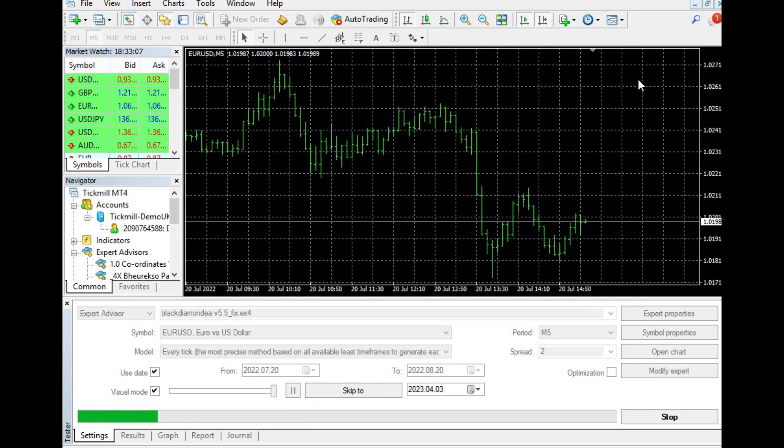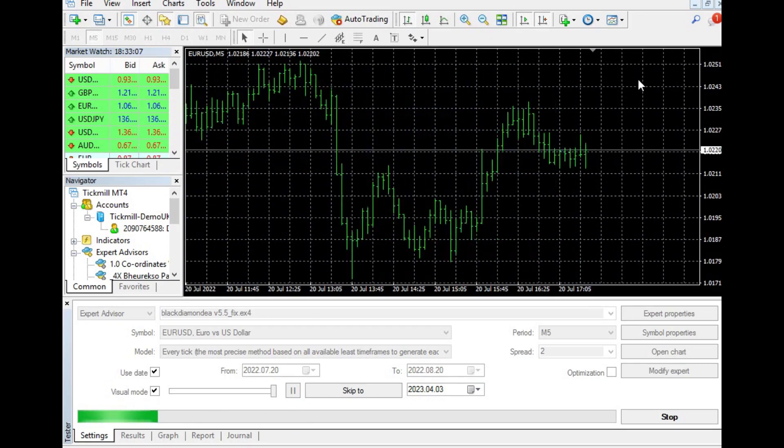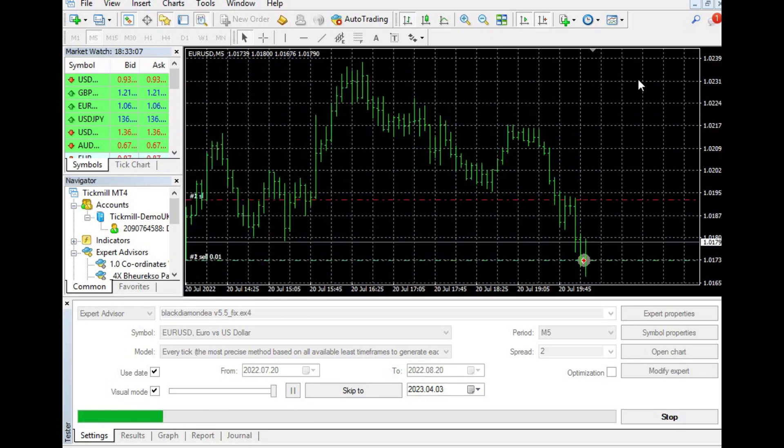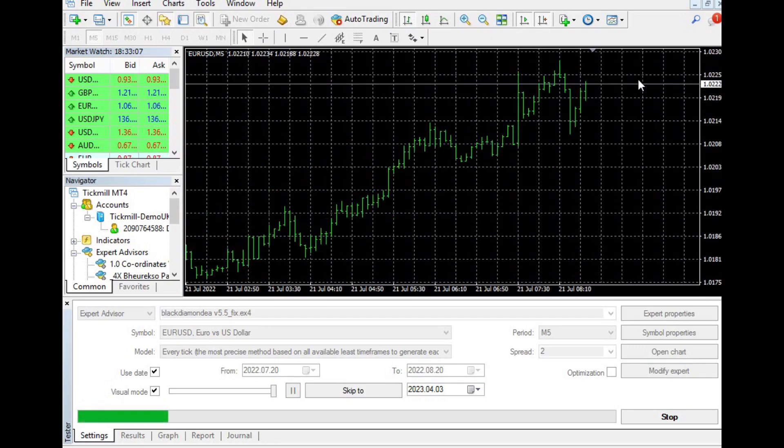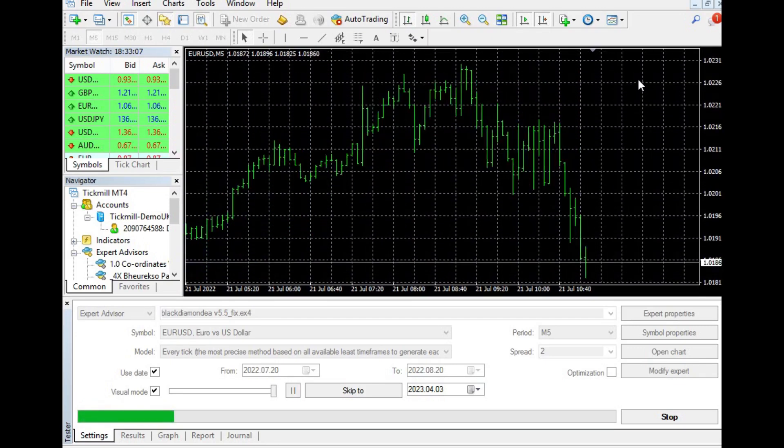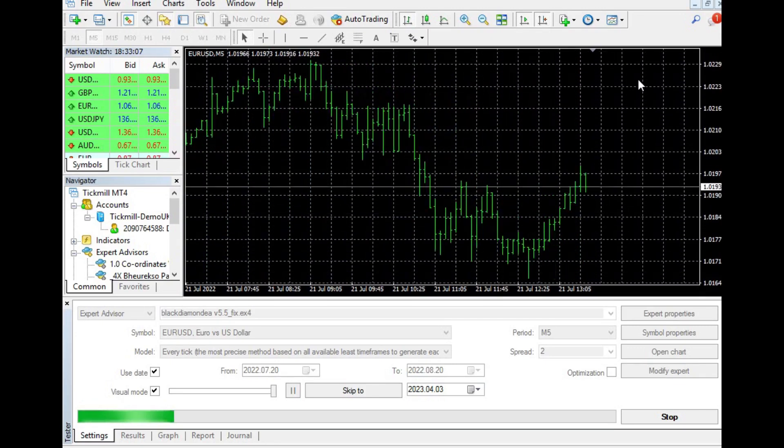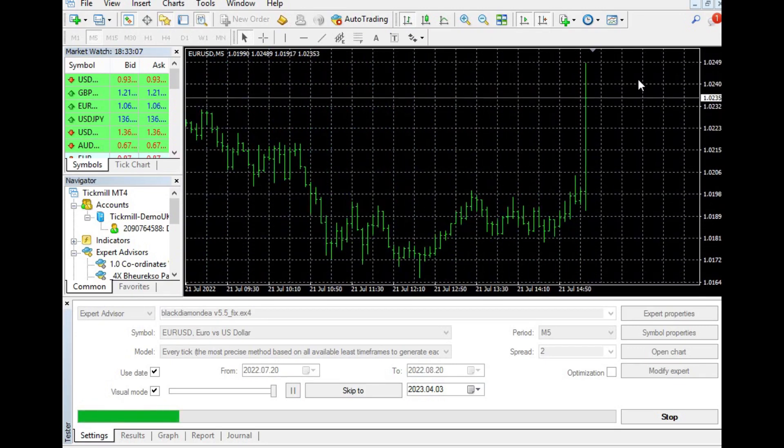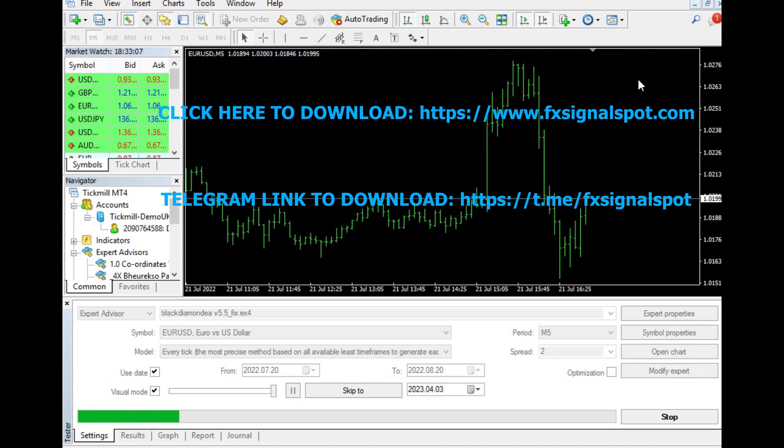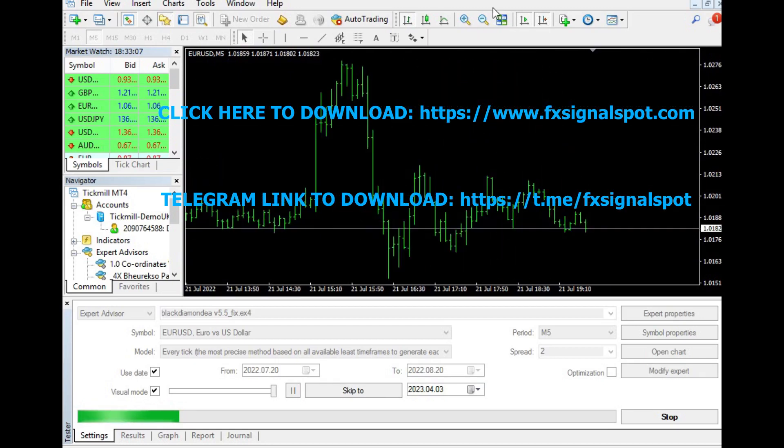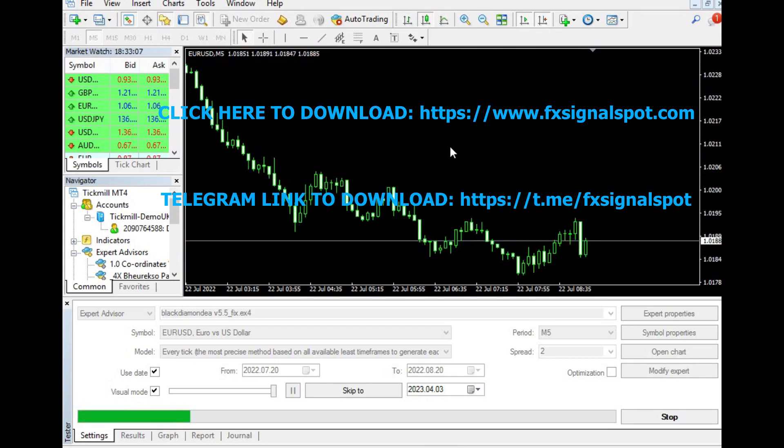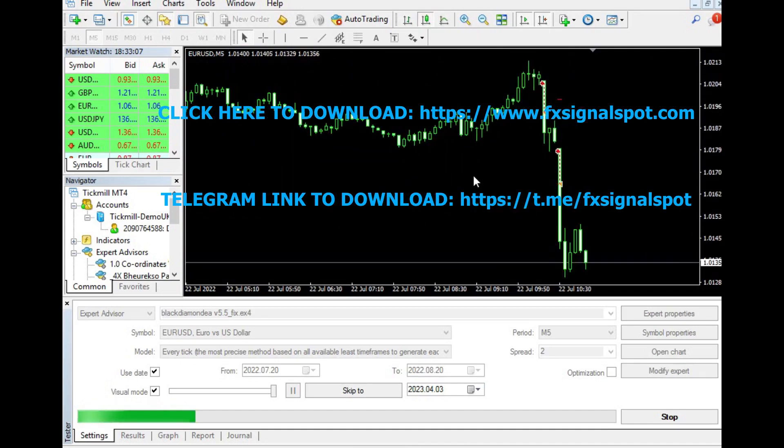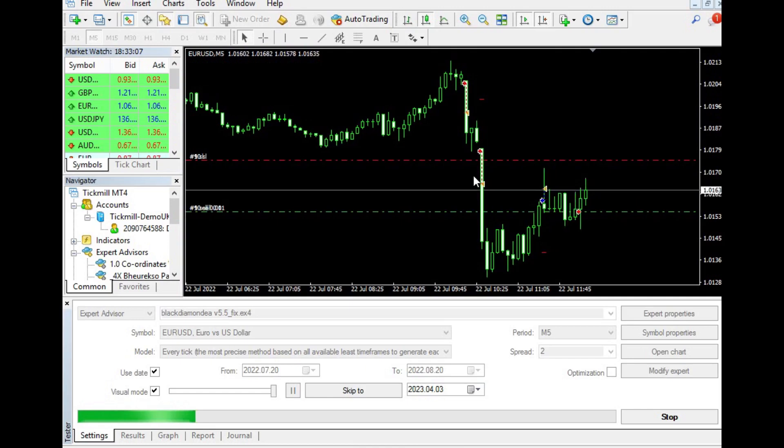The system has been tested and achieved impressive results. Within just one month of trading, starting with an initial deposit of $1,000, the Black Diamond EA was able to achieve a net profit of $19.